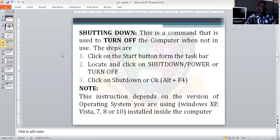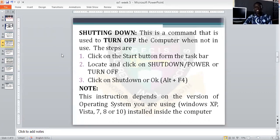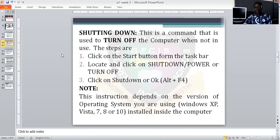One of the things we are going to consider under the basic operation of the computer is shutting down the computer. This particular word 'shut down' is quite common with anyone who is familiar with the computer. We said this is a command that is used to turn off the computer when not in use.